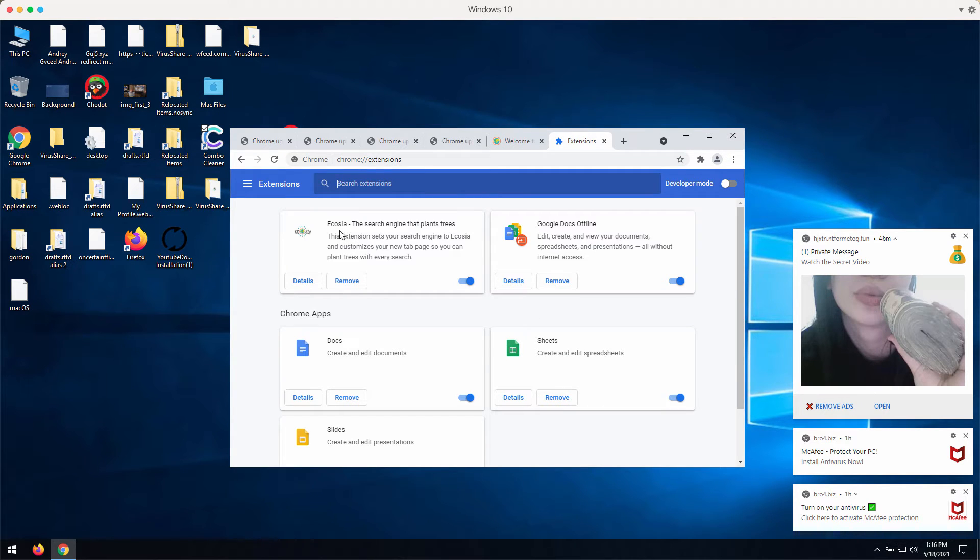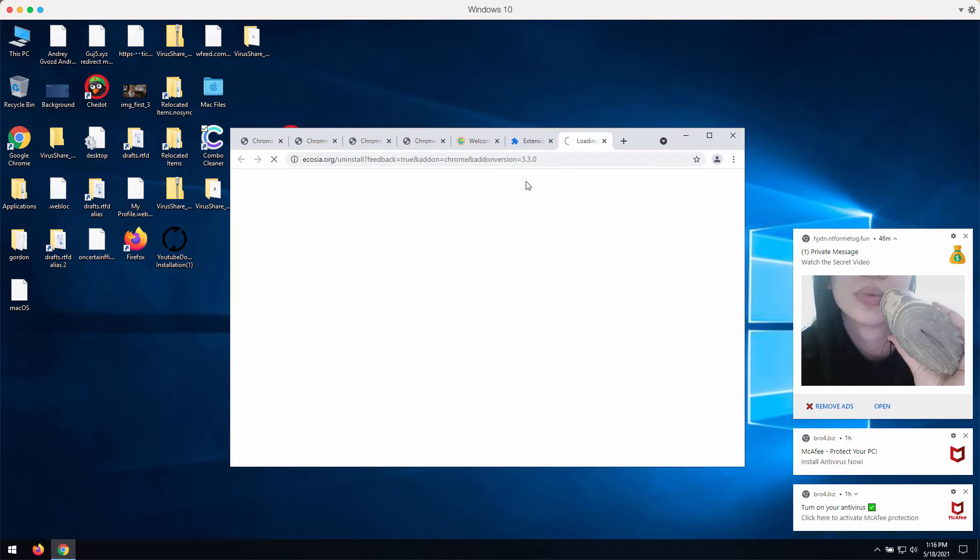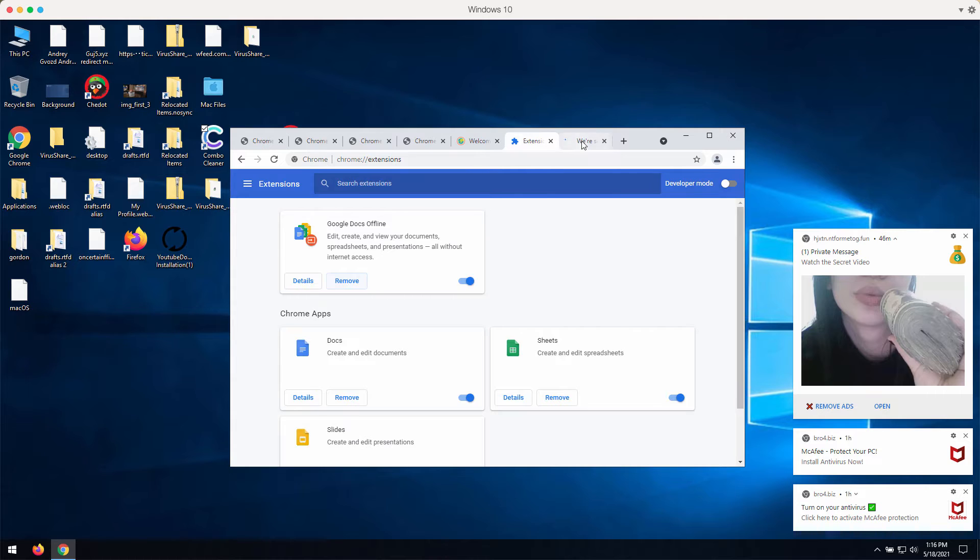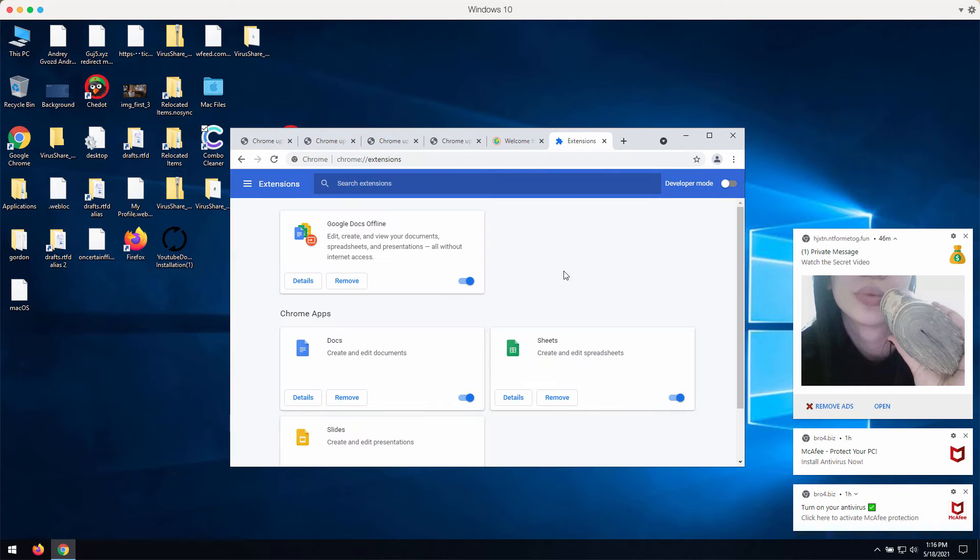You'll find this extension. You may disable and then remove the extension completely. If you locate some other suspicious extensions here, be sure to remove them completely.